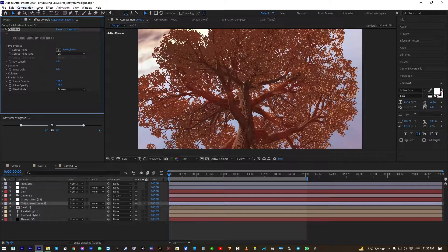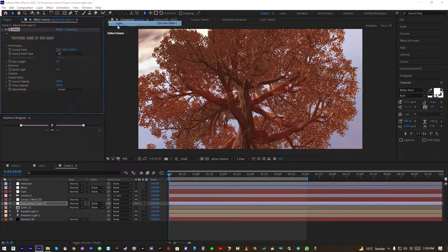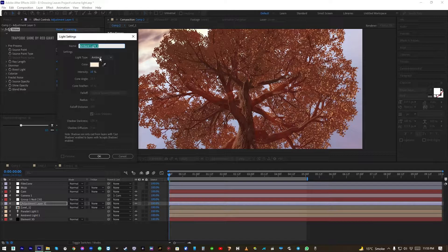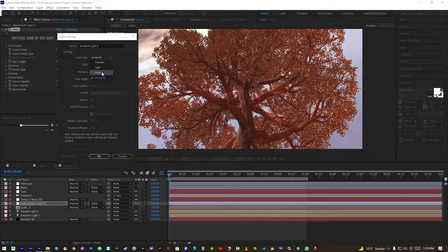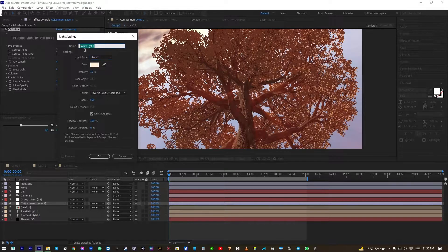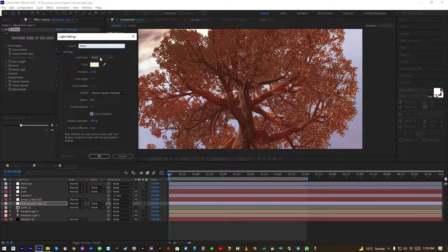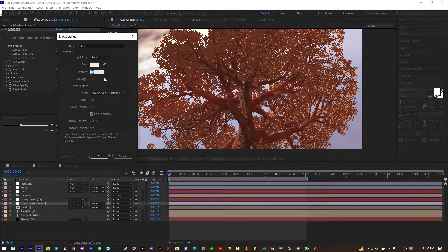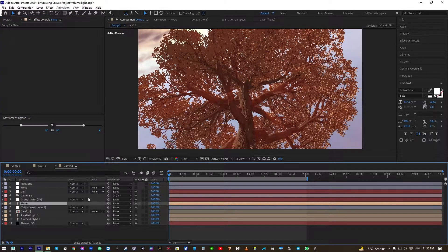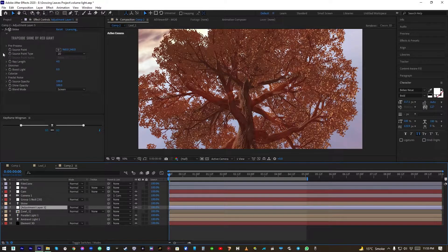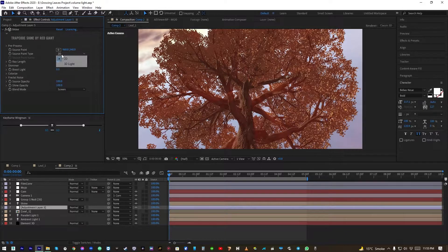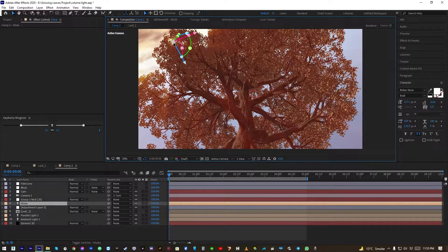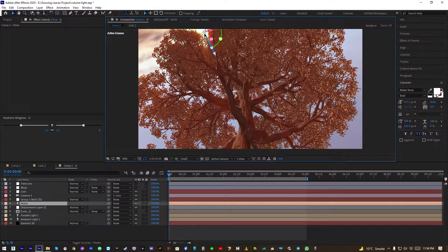Okay, now we need to create an omni light, a point light, and we name it Shine with intensity to zero. Now in Shine let's change the source type to 3D Light and it will apply to the point light as you can see.